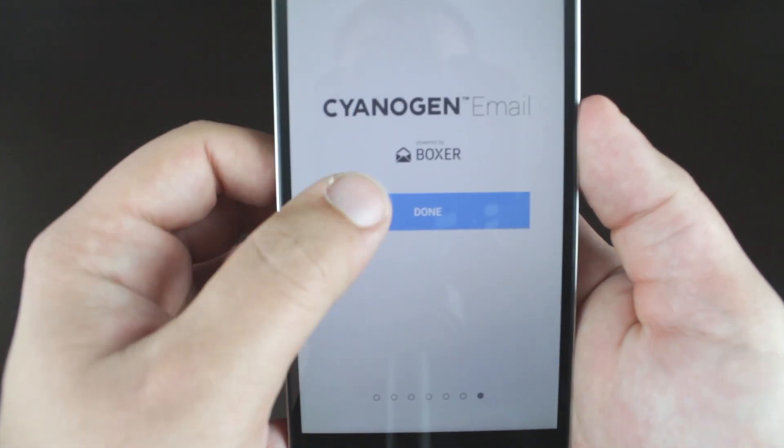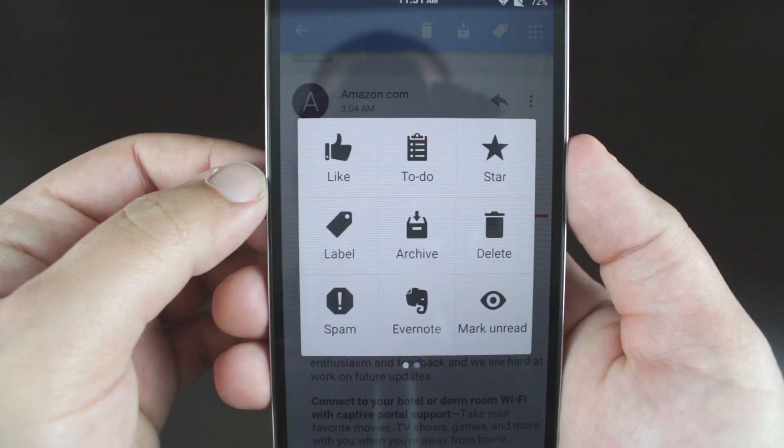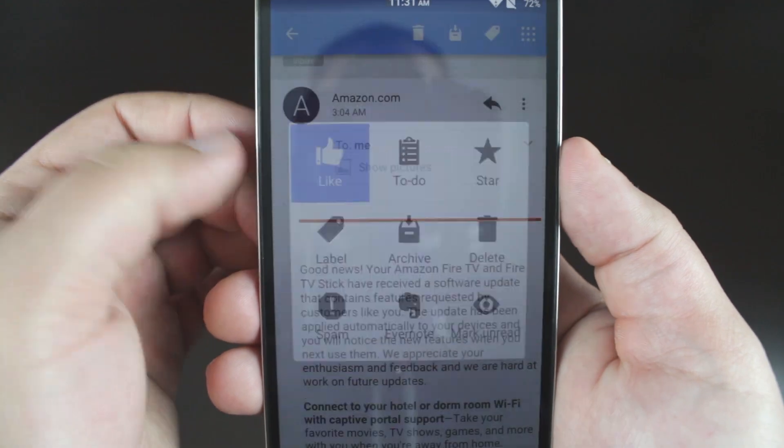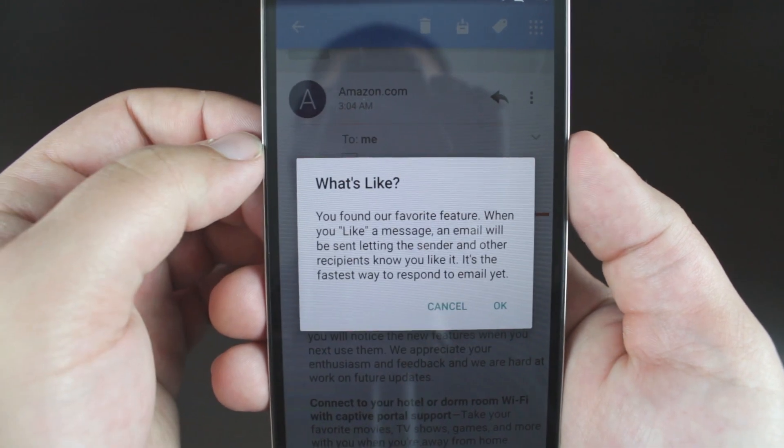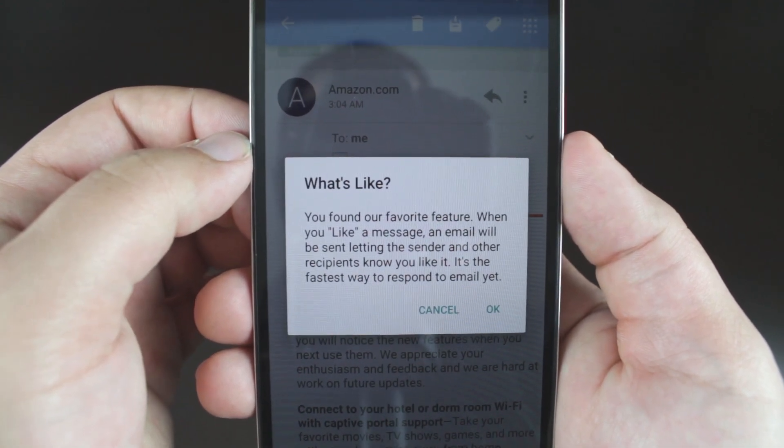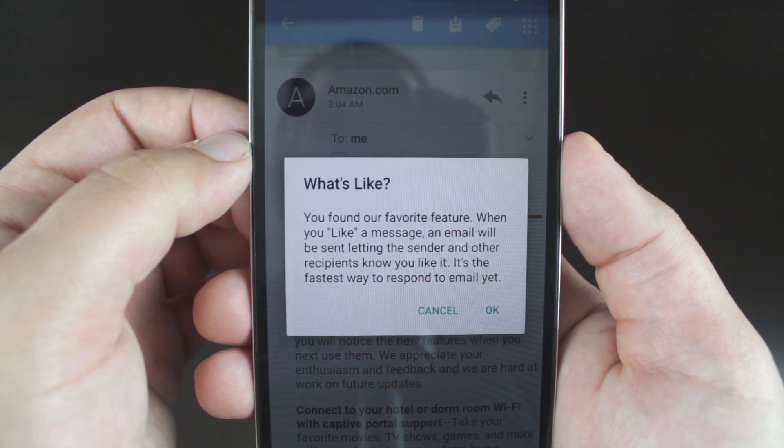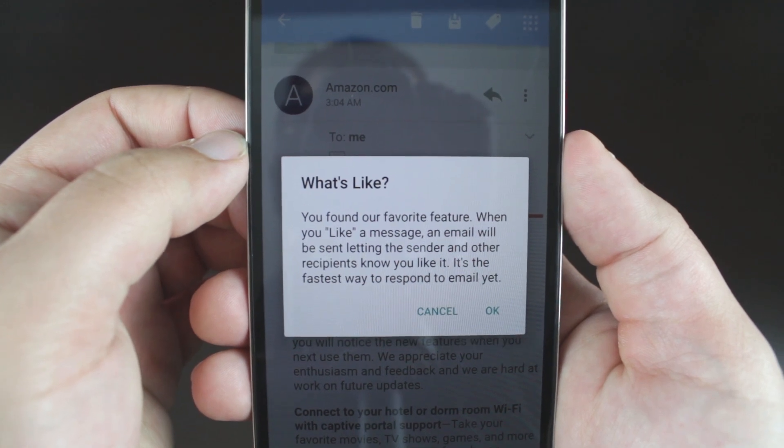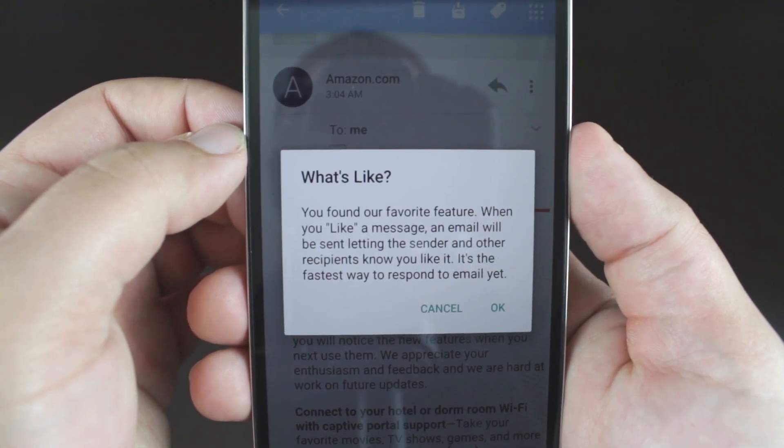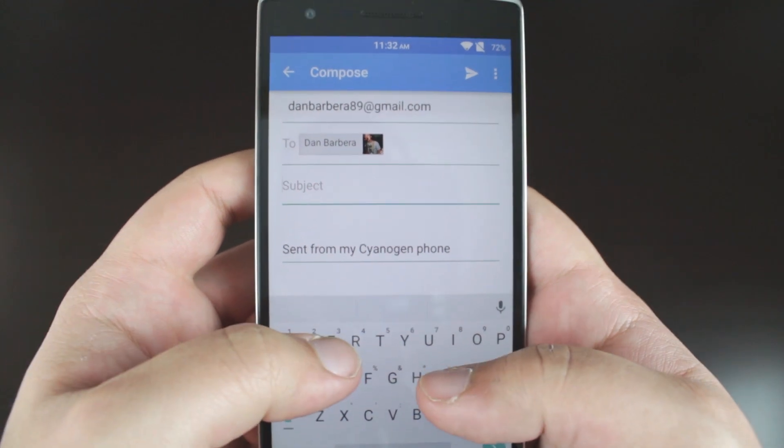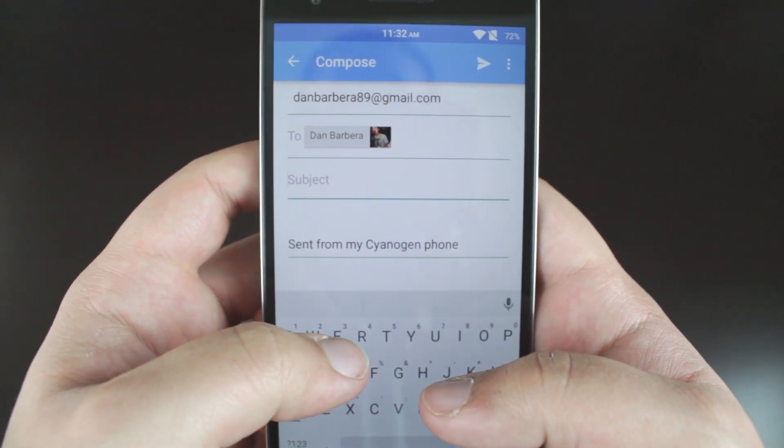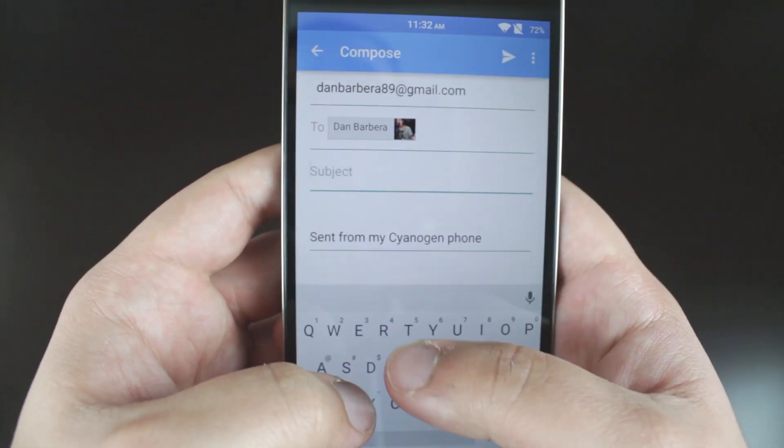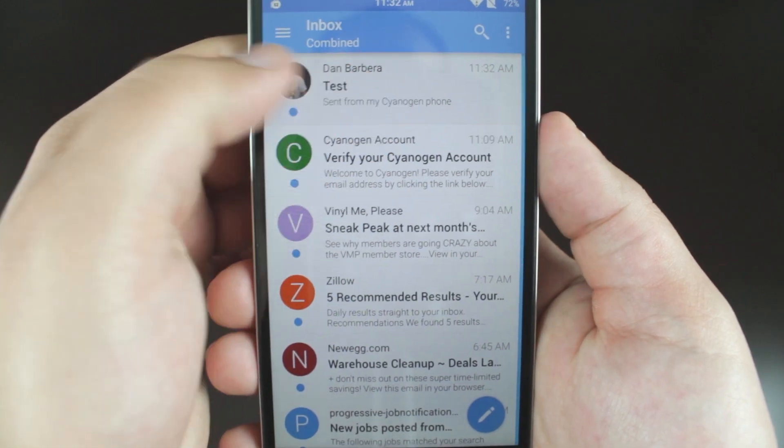Actions such as like, to do, star, label, archive, delete, mark as spam, send to Evernote, and mark unread can all be accessed by a simple swipe. The strangest feature being the like button, which automatically sends an email back to the sender simply stating that you liked their last email. A very simple way to get back to someone with a click of a button.